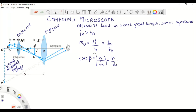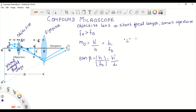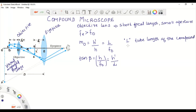Here L is the distance between the second focal point of the objective and the first focal point of the eyepiece. This distance L is called the tube length of the compound microscope.